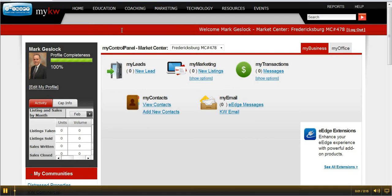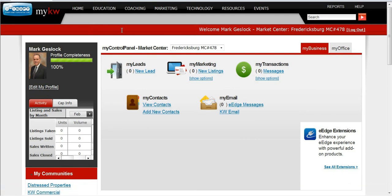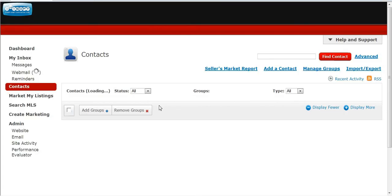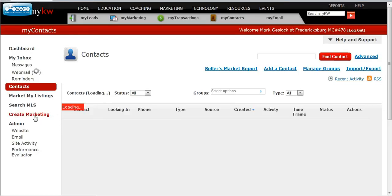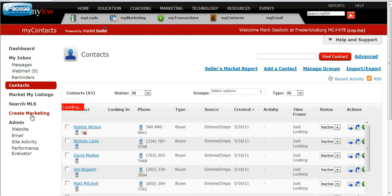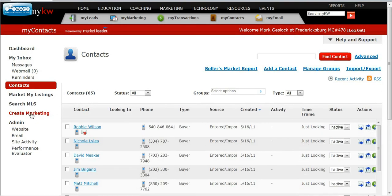Hey everybody, it's Mark with Keller Williams, and I'm just going to show you quickly how you can activate your 33-touch automatic email program. I'm going to assume that you already have some people in your contacts. You go into View Contacts, and you're going to go over here to Create Marketing, right here, and you can see I already have some people in here.